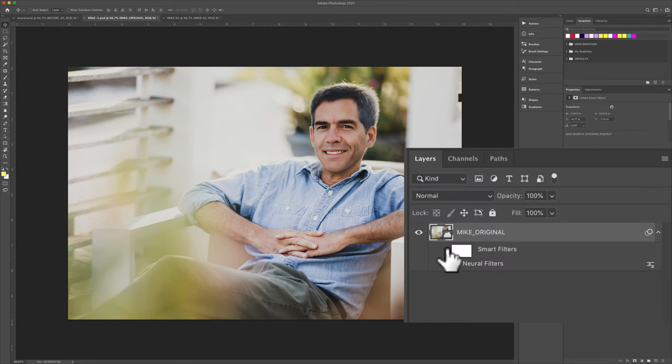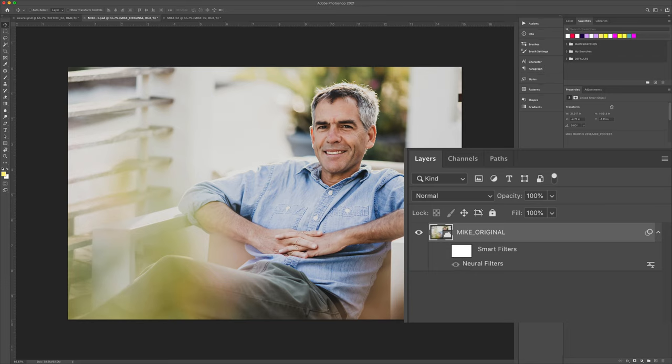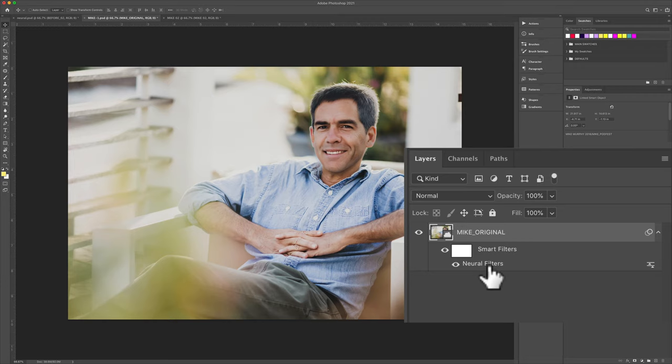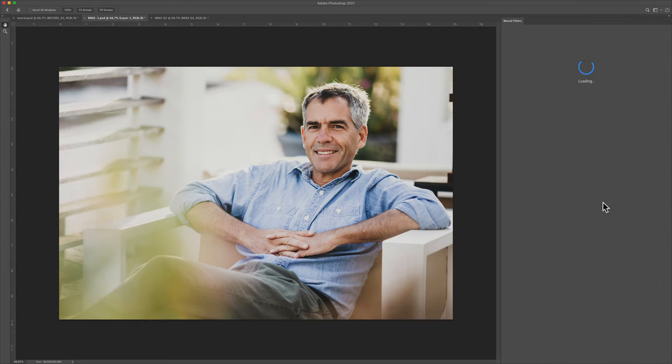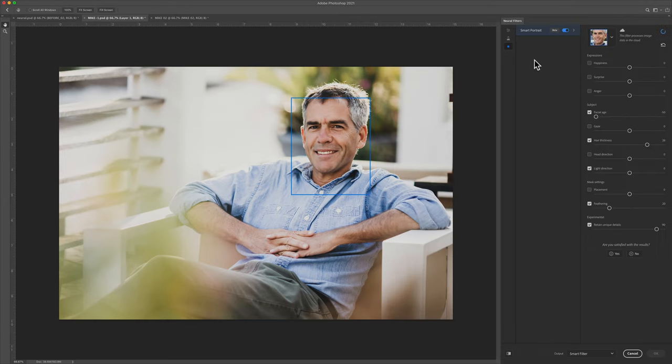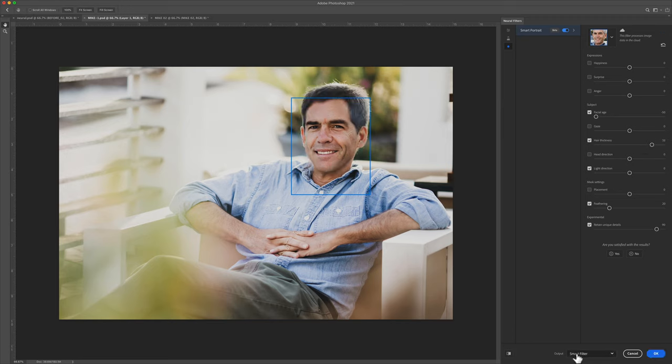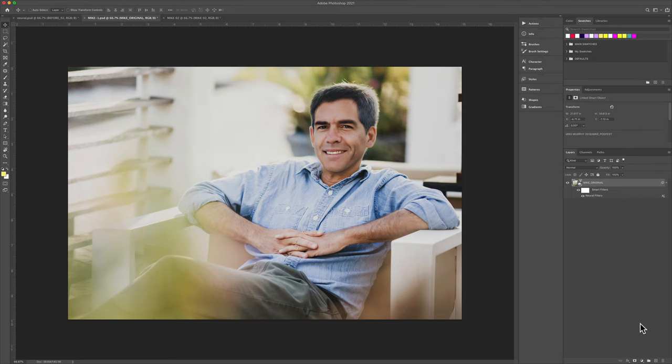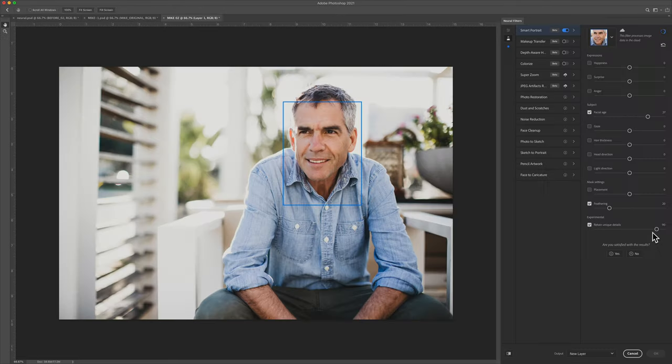Just uncheck Smart Filters to go back to the original at any time. And if you want to make changes to the Neural Filters, just double-click on Neural Filters. It'll take you back into the panel. You can make any adjustments. Maybe you want to add a little more hair. With Smart Filter in the output menu, I'm just going to click on OK, and that will update in the layers panel.